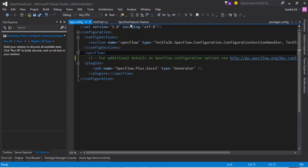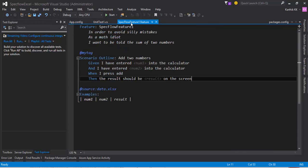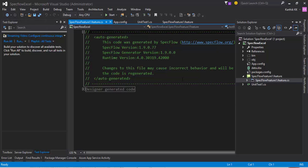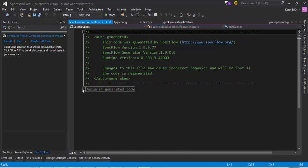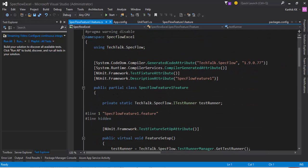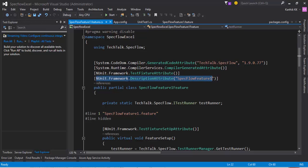So if you go to the SpecFlow feature, feature1.feature, you will have a code-behind of this particular feature file and you can see what is the particular framework being used to create this particular feature file. It's actually NUnit framework.